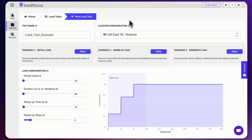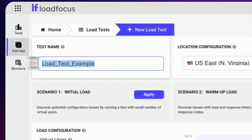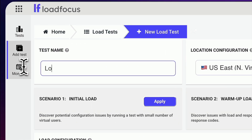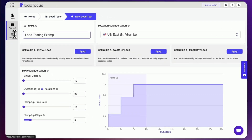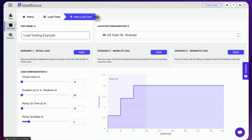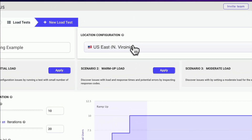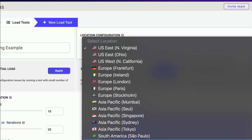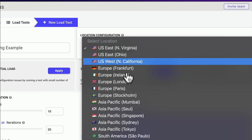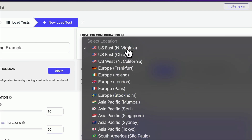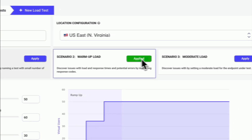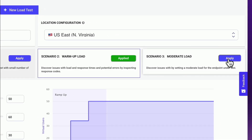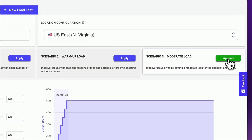Are you a website owner or do you work in web development? If so, you probably know how important it is to make sure your website can handle a large amount of traffic without crashing. You can quickly create new test scenarios that simulate real-world traffic and see how your website performs under different levels of load.